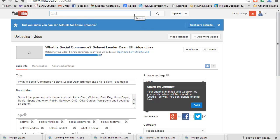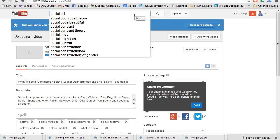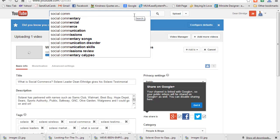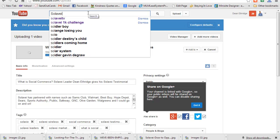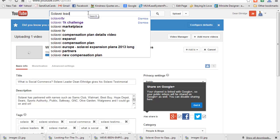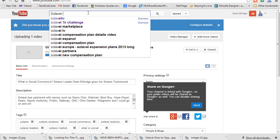You can type in 'social commerce' and I know that's going to pull up, so that's a word that people are looking for. My computer's acting up, but also 'Solavei leader' - I want to rank for that or just get in the mix for that.